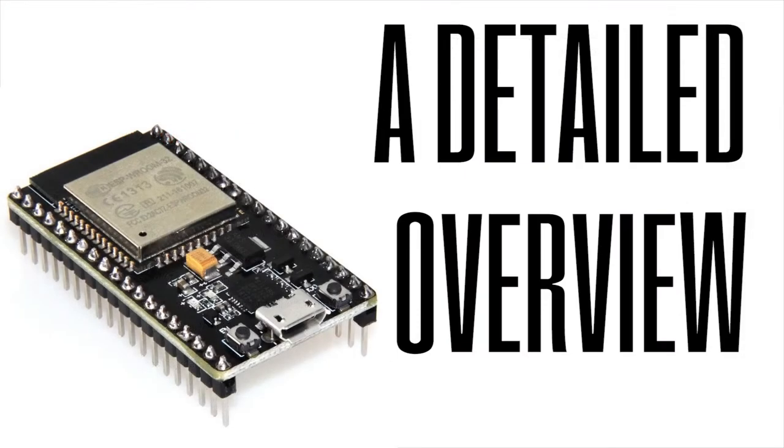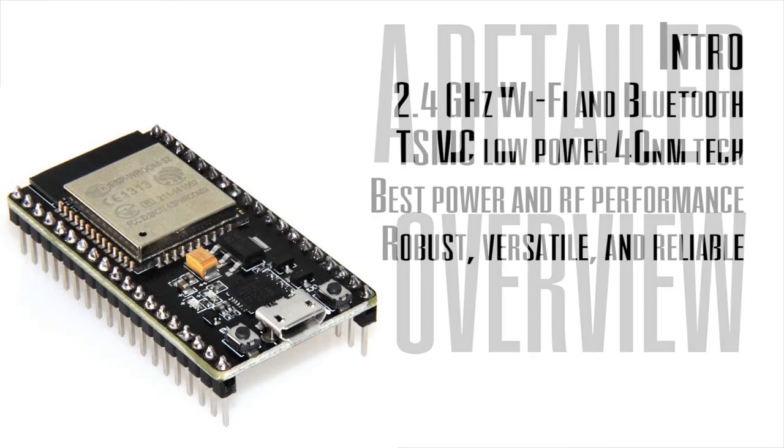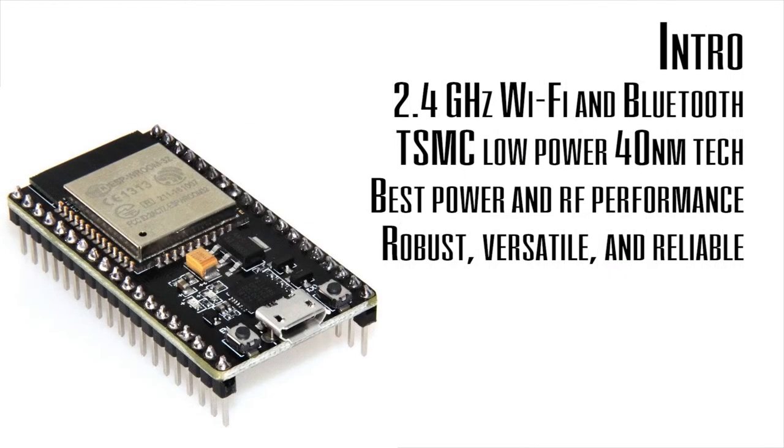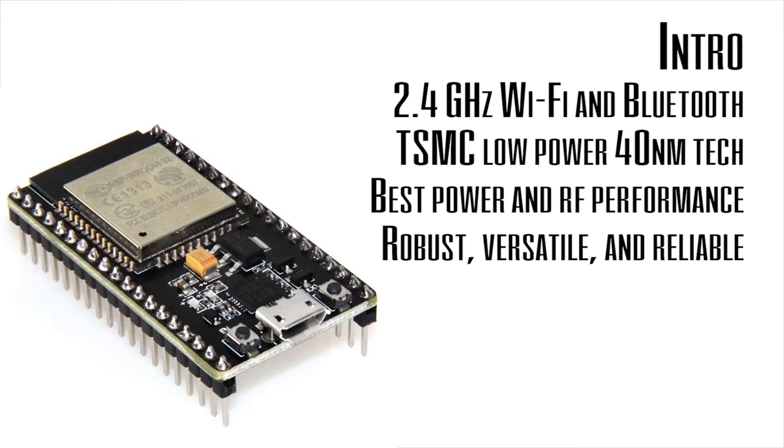Let's go over the details of this controller. ESP32 is a single 2.4 gigahertz WiFi and Bluetooth combo chip designed with TSMC ultra low power 40 nanometer technology. It is designed to achieve the best power and RF performance showing robustness, versatility, and reliability in a wide variety of applications and power scenarios.